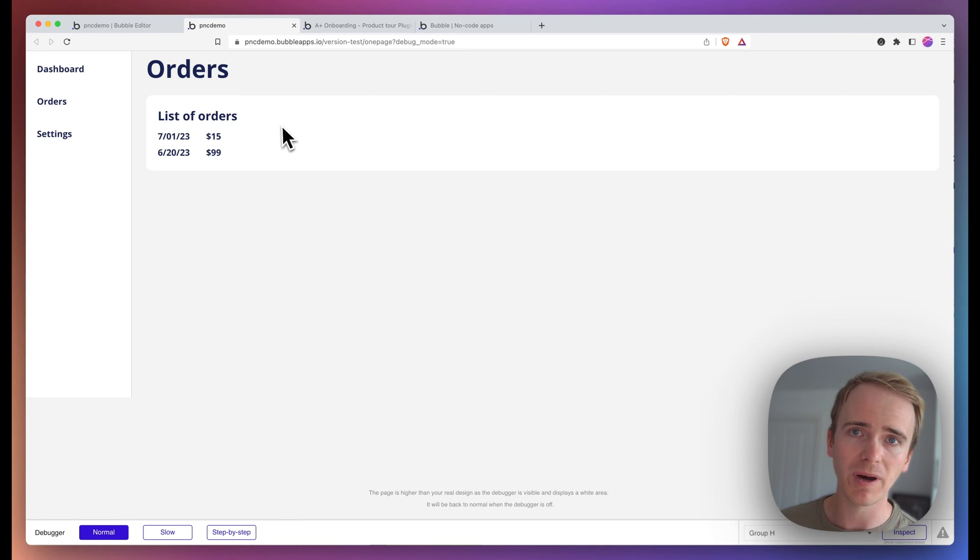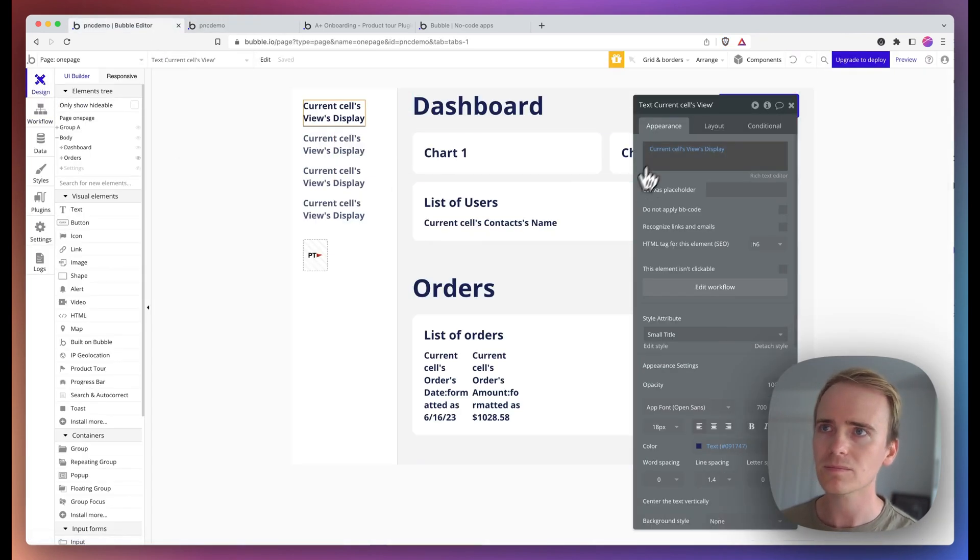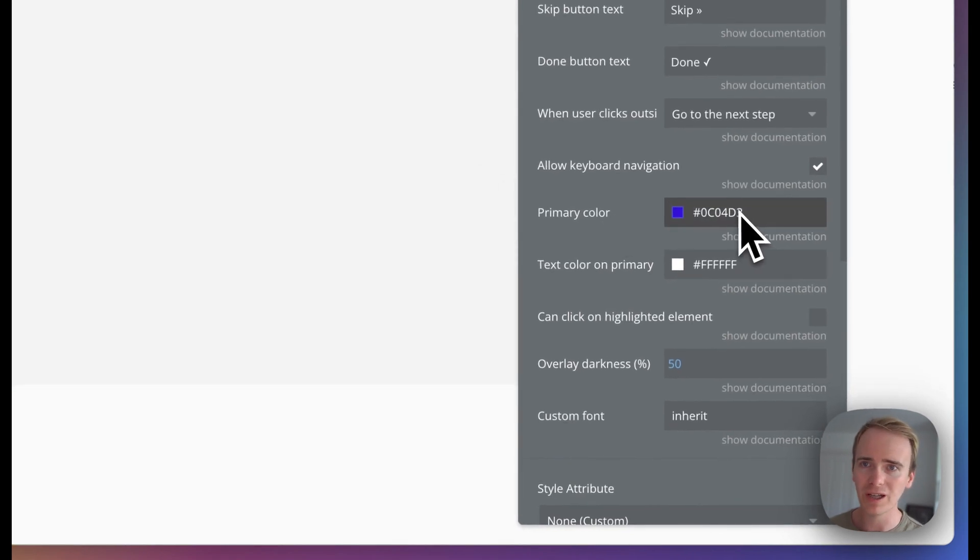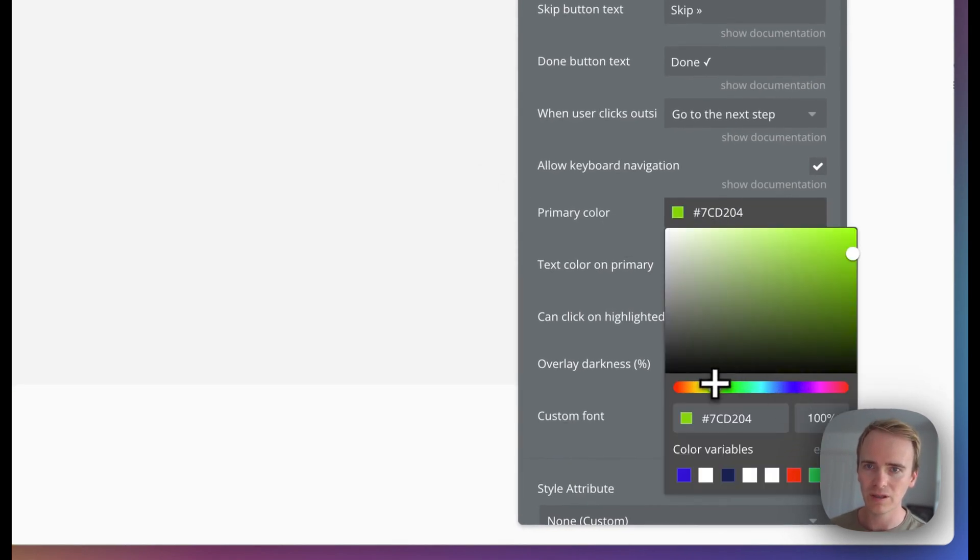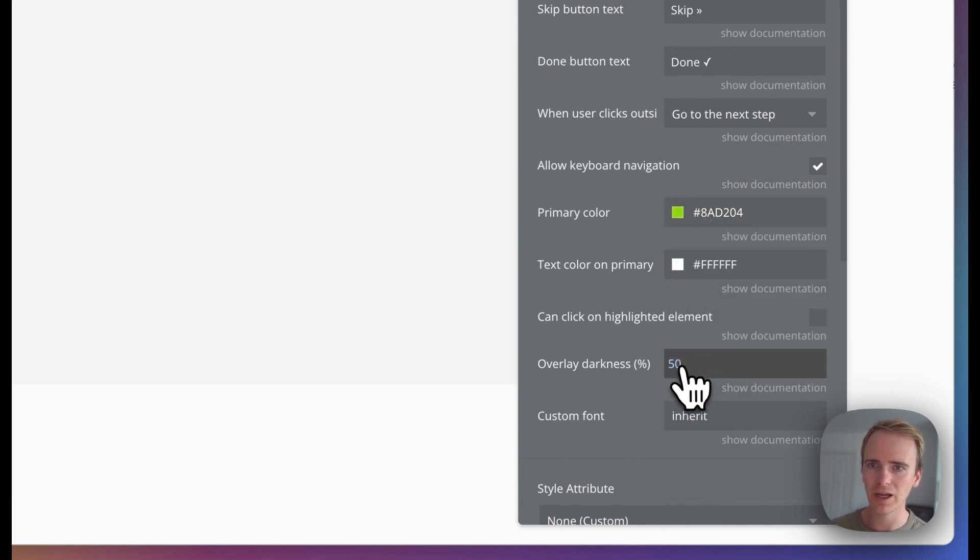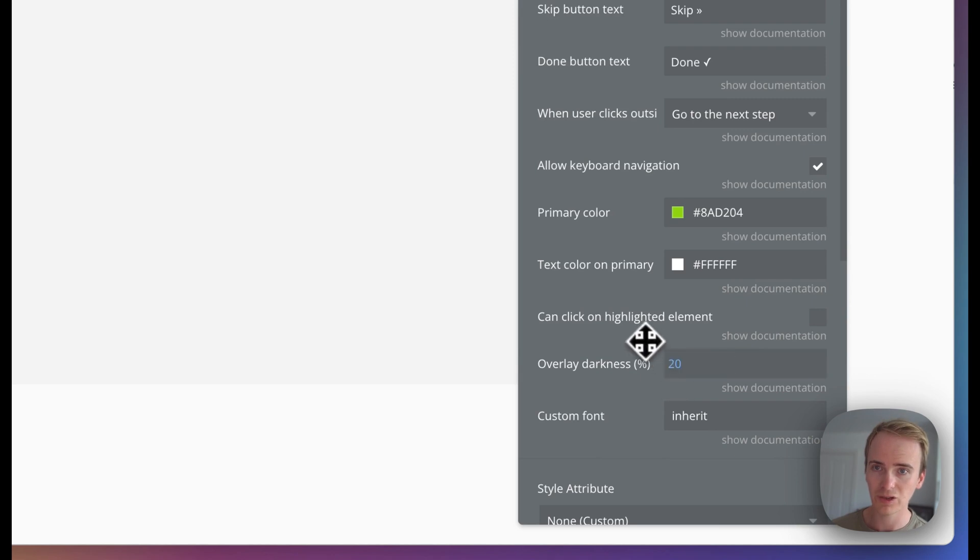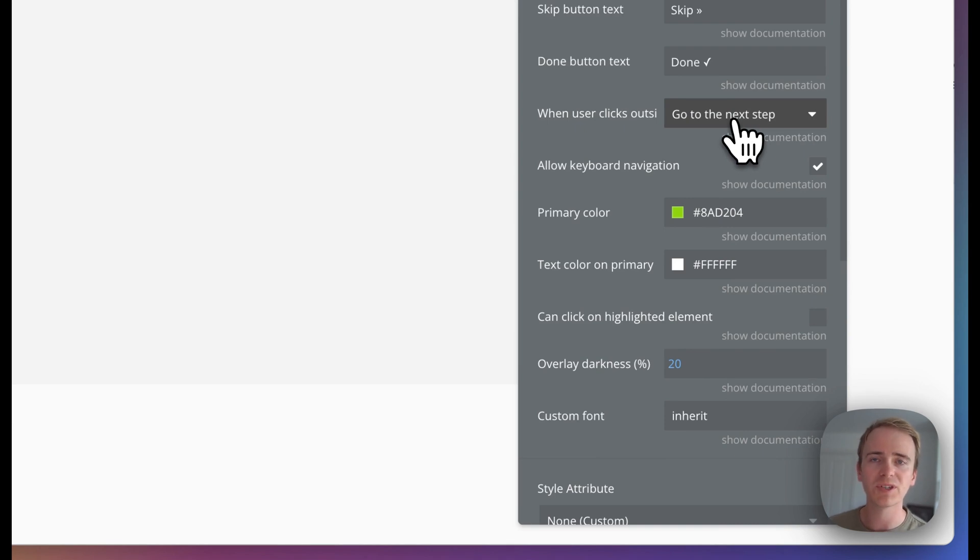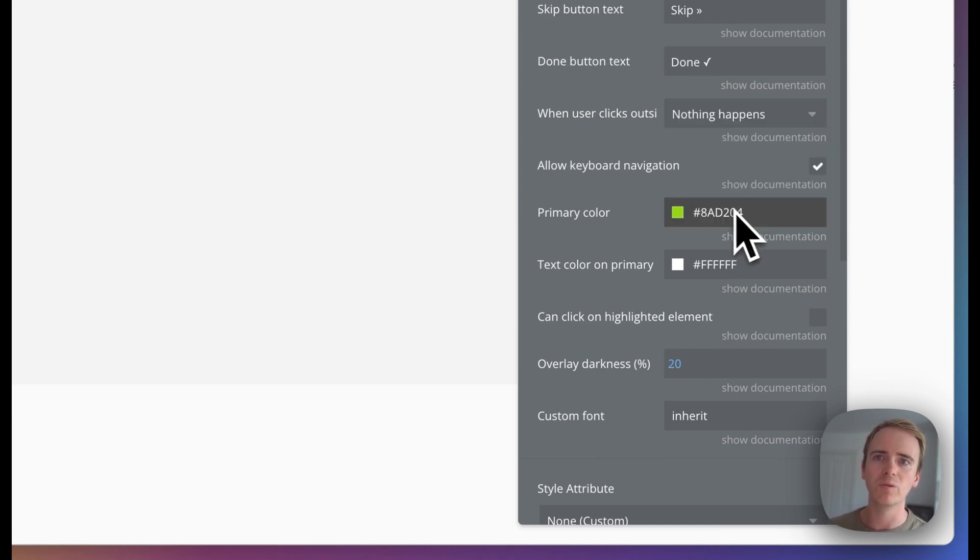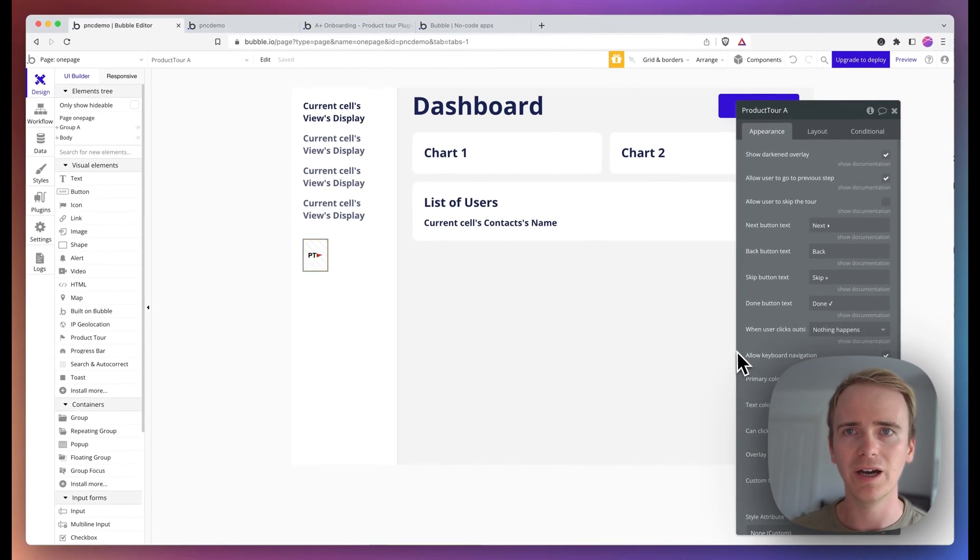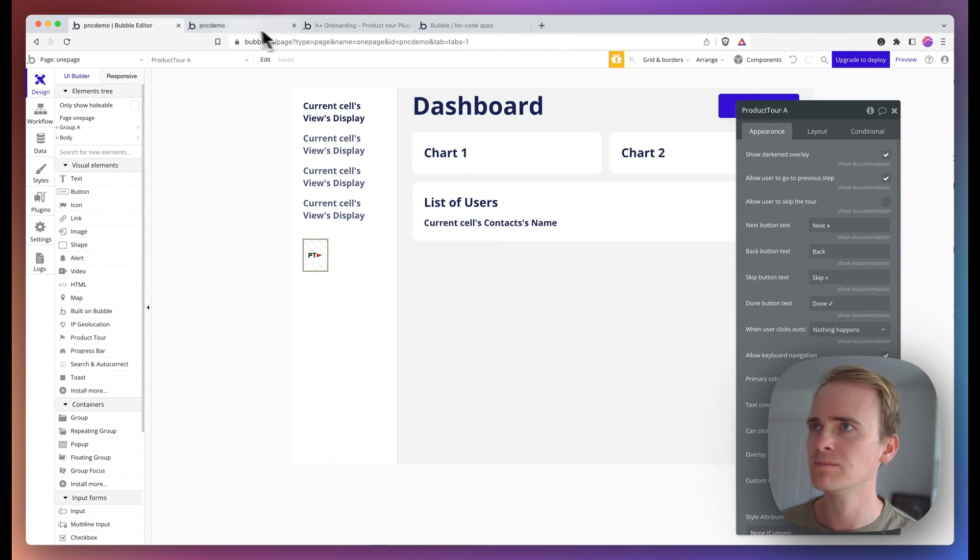Let's just explore some other options that you can experiment with, with this plugin. So we can change the primary color. So let's change this to a green and let's change the overlay to say 20% instead. And we'll also say that when the user clicks outside of our pop-ups, our steps, we want nothing to happen. We want to ensure that our user goes through our steps without being distracted or taken off task.